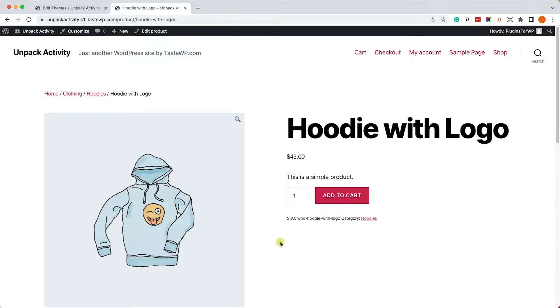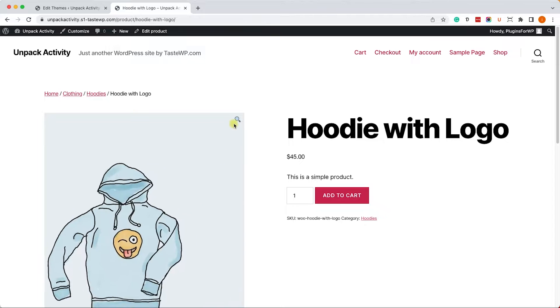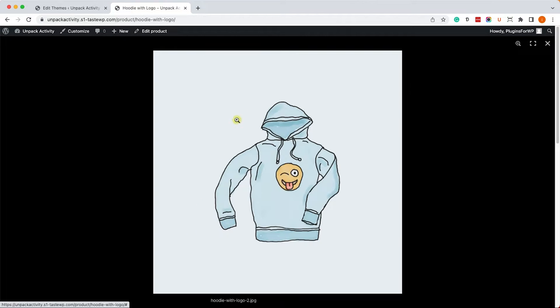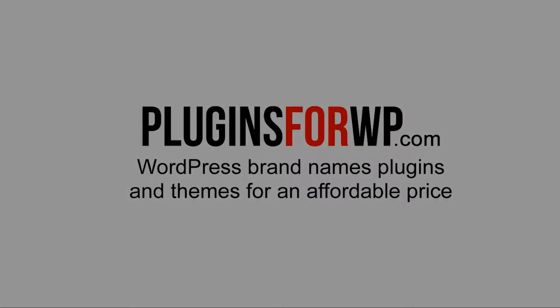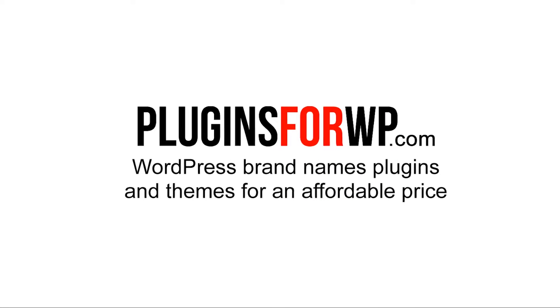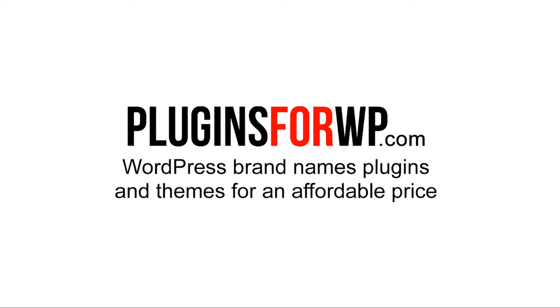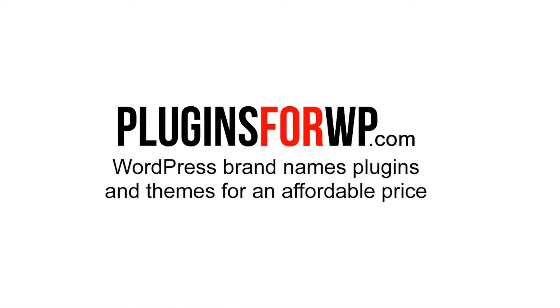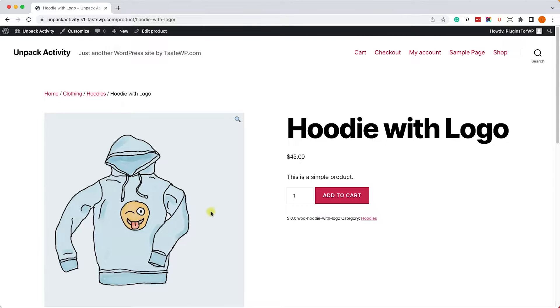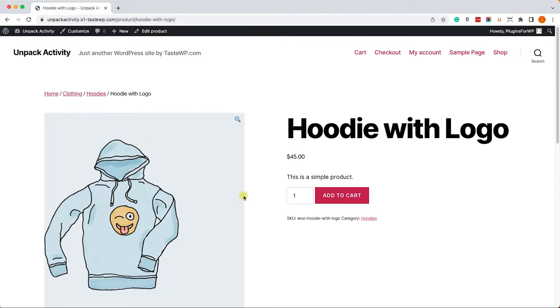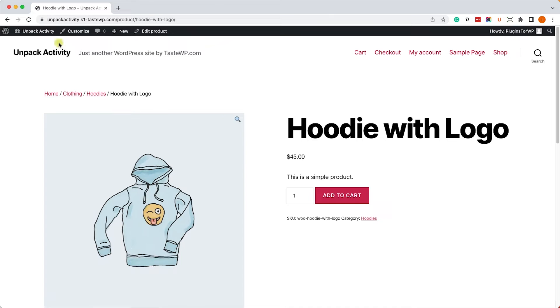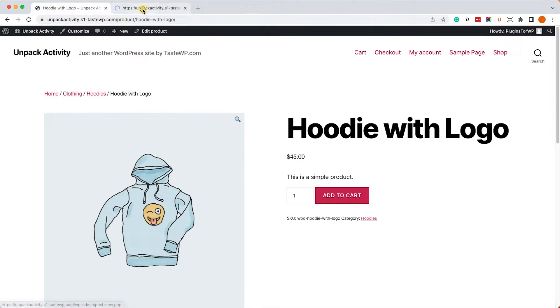Hey guys and welcome to our channel. In today's video I will show you how to disable the zoom and lightbox on your WooCommerce product pages. That's very easy to do. In order to achieve that, we'll need to go to the back end of your WordPress website.